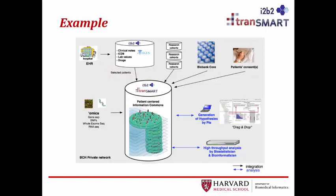This illustration is an example of one use for i2b2 tranSMART. In this example, the data that was included incorporated genomic data from genetic testing, EHR data such as lab values, ICD-9 codes, and medications with the use of i2b2, and clinical nodes using CTAC's natural language processing, data from the biobank regarding availability of samples, and patient consents for research. This combined data could then be searched by investigators in order to generate hypotheses for potential research and for high-throughput statistical analysis.